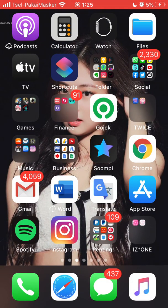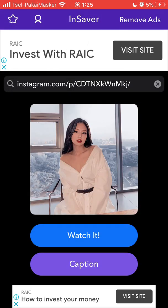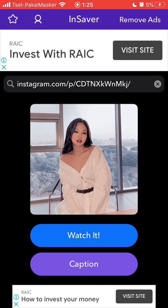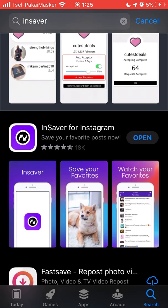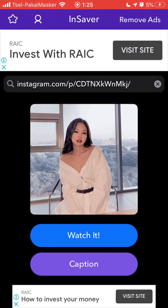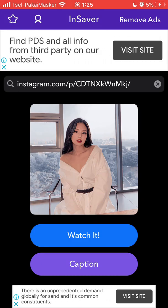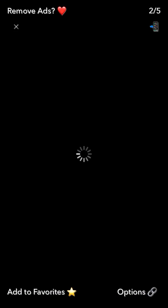The first method: you can search in the Apple App Store for an app called InSaver. It has 80k ratings. You can open the app and paste your link there.